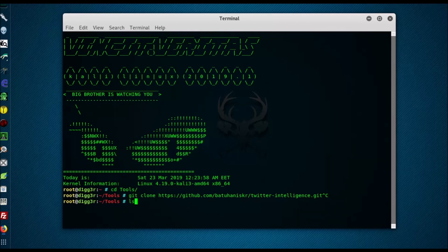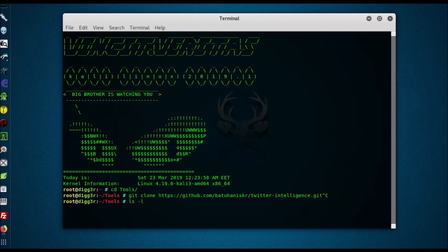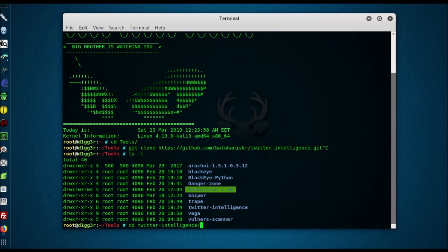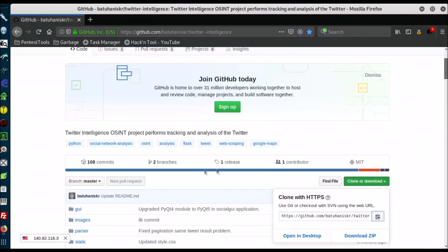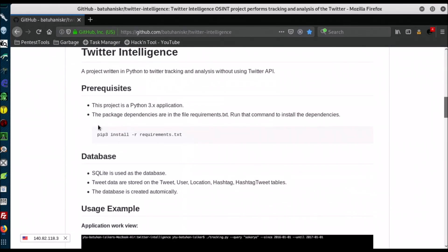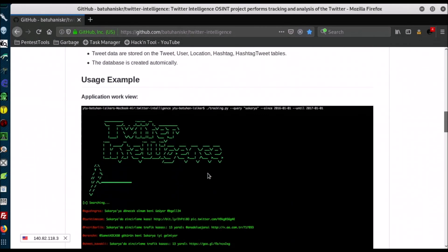Now move to the folder with the files. Do not forget that if you have problems with running the program, install the dependencies by running the desired command.